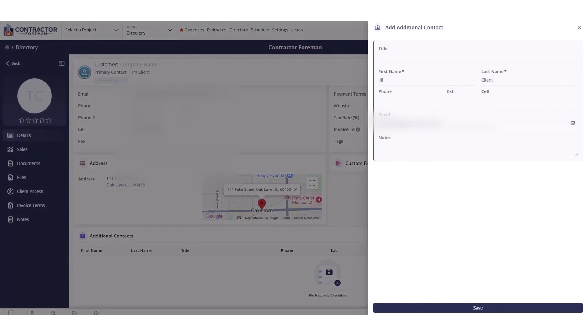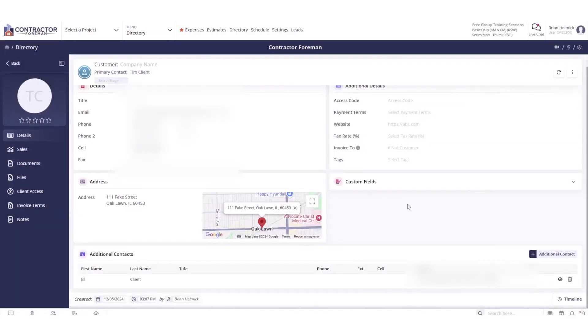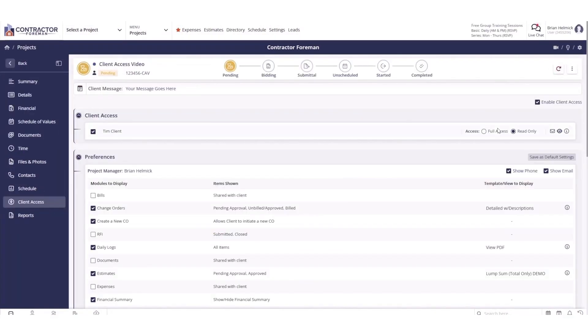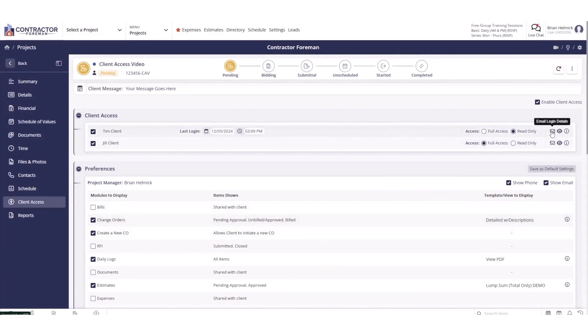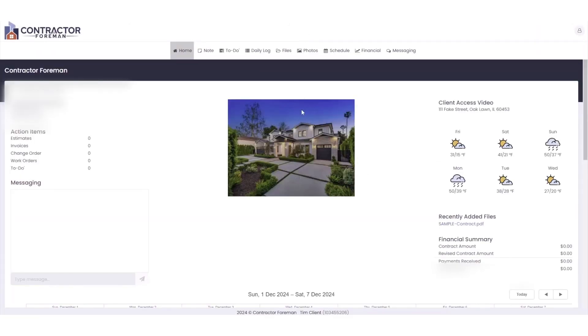You can also keep clients updated on progress by sharing photos, ensuring transparency and reducing the likelihood of misunderstandings. By centralizing all communication within the portal, you avoid scattered messages across emails and texts, creating a clear and professional experience for your clients. Good communication reduces the risk of unexpected financial losses caused by miscommunication or confusion.